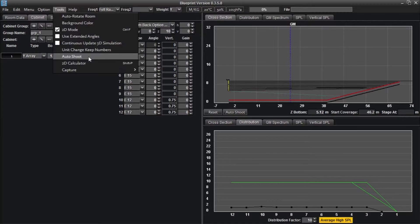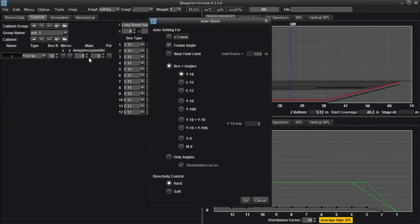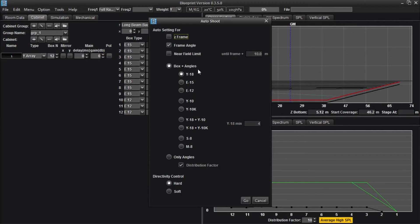Starting with our 2D design from the previous tutorials, activate the auto shoot function. The pop-up window offers the following options to automate.